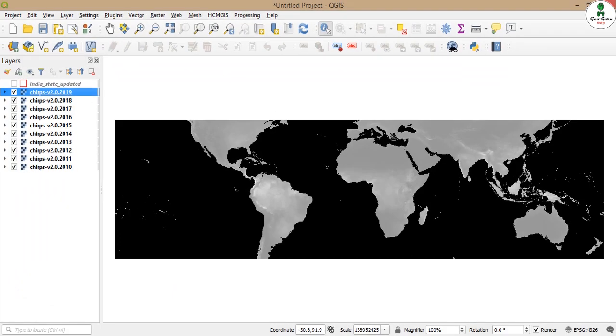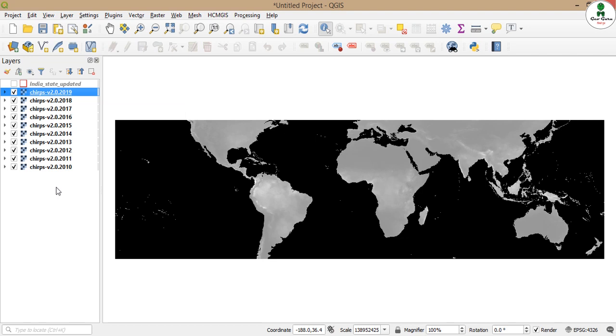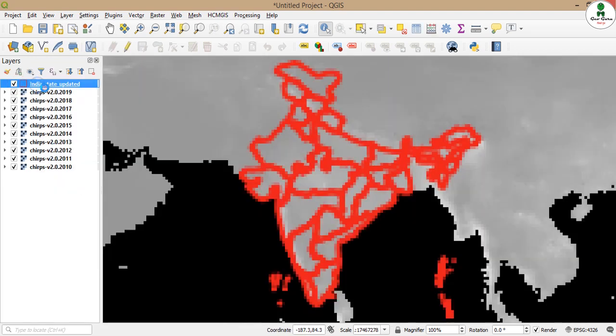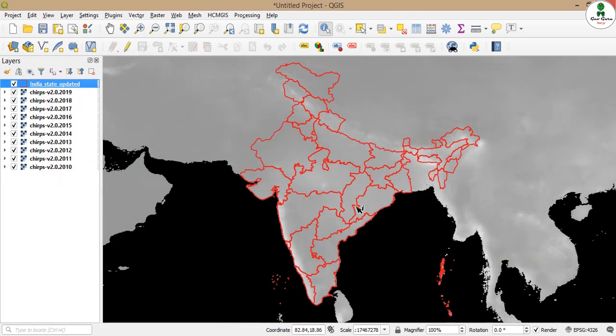For this exercise we have rainfall data from CHIRPS. This is the annual rainfall from 2010 to 2019 and we have state boundary of India. This is the updated state boundary of India.